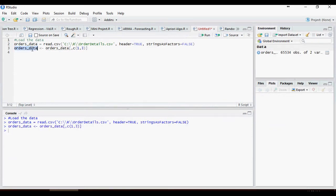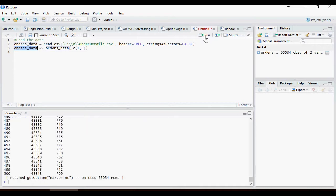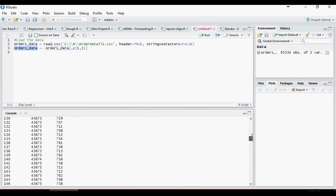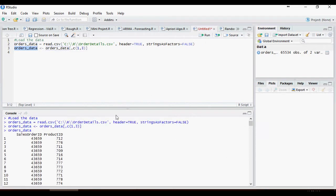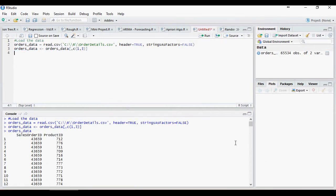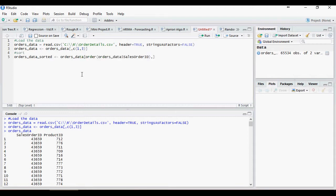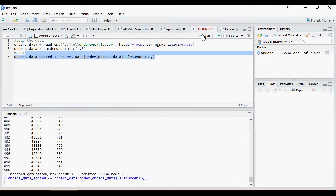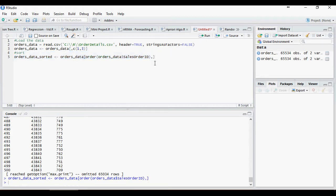Let's take a look at order data. So it's sales order ID and product ID. Let's sort the data based on order ID, sales order ID. We want to make sure that the data or sales order ID is numeric.